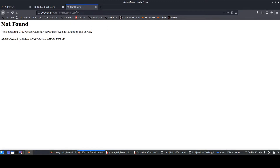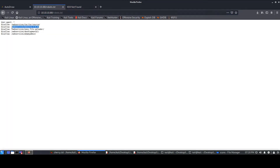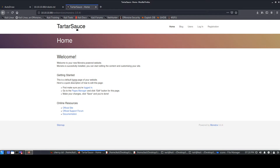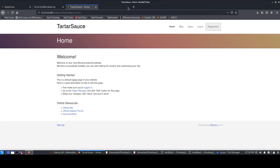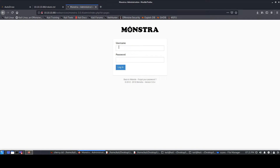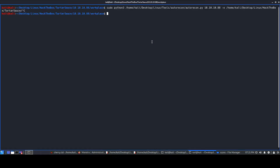One interesting robots.txt entry is '/webservices/monstra-3.0.4'. Navigating there, we get a web application called Monstra. Clicking around — registration returns 'not found' — but there's a note saying you can go to the Pages Manager to edit pages. If we can edit a page, we might be able to get a reverse shell. Going to the Pages Manager shows a login with username/password.